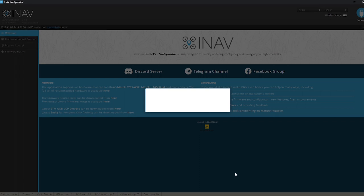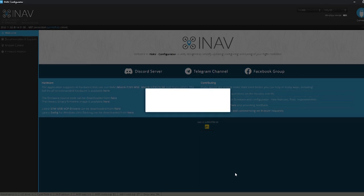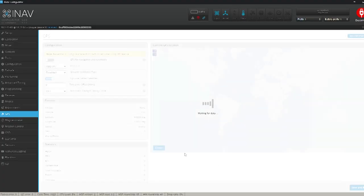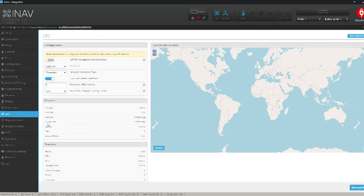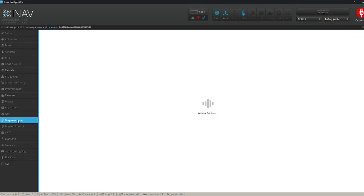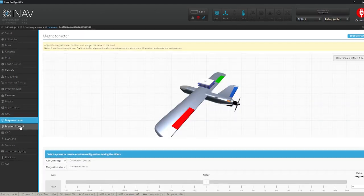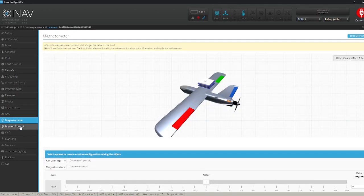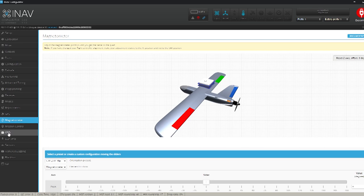Now we're pretty close to coming to the end of this here. We don't need to do much more. Don't have to worry about nothing with the magnetometer or mission control. I'm not running a compass.